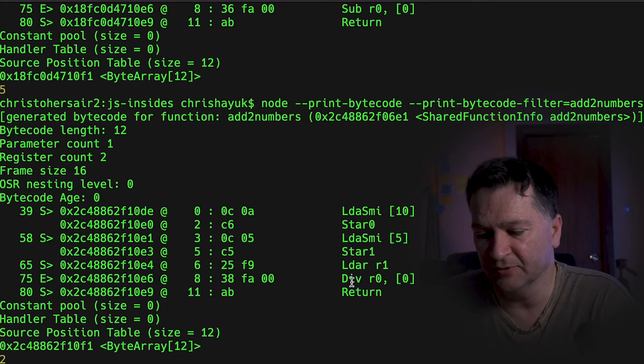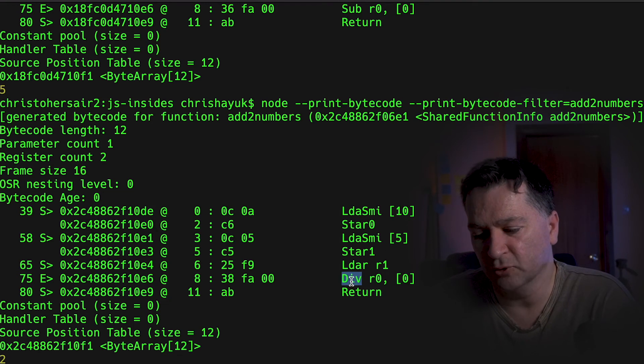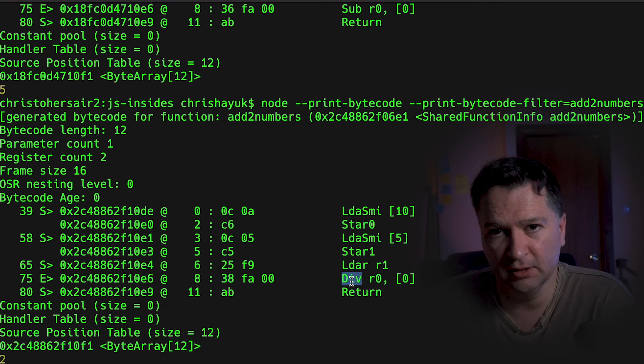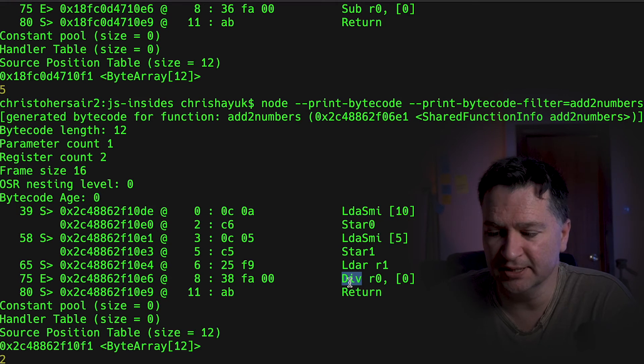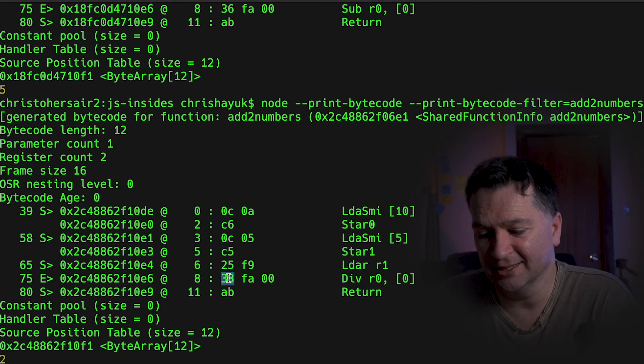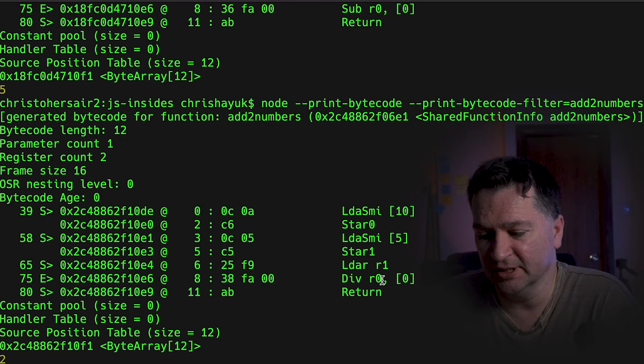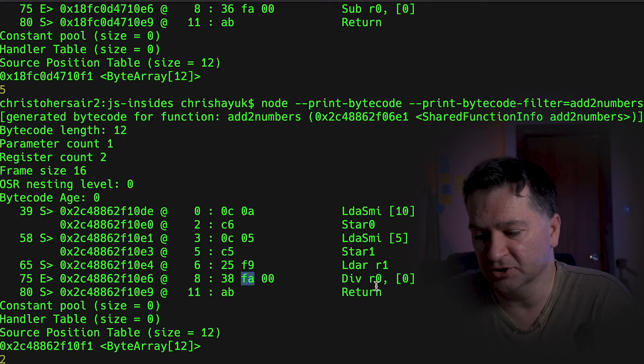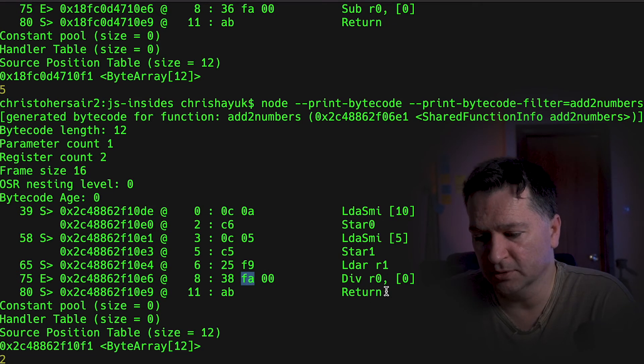Then of course, rather than running an add or a mul or a sub, in this case, the opcode is going to be a div. And you can see 38 is representing the div in this case. FA is register 0. And then we're good to go there.